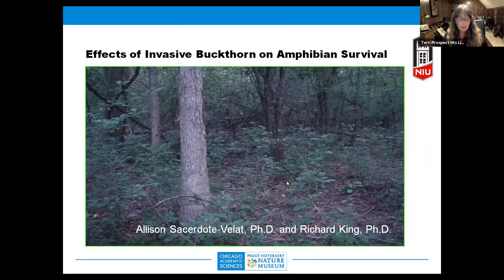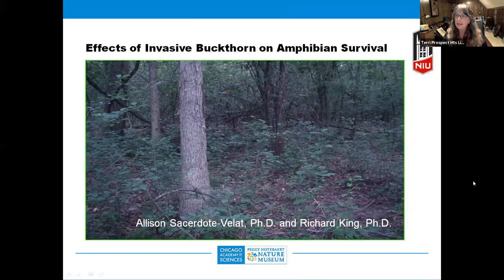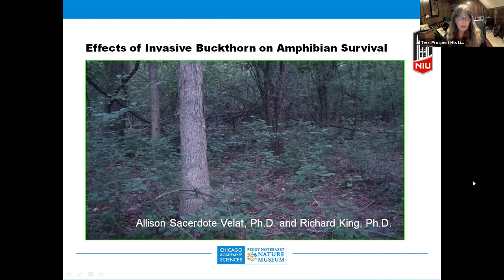Welcome everybody tonight for our Nature Speaks. We want to welcome back Dr. Allison Sosodote-Villay. She's the curator of herpetology at the Chicago Academy of Sciences, Peggy Notteberg Nature Museum. Tonight we're going to learn about the direct effects of invasive buckthorn on amphibian survival and development, and how to get rid of that buckthorn.